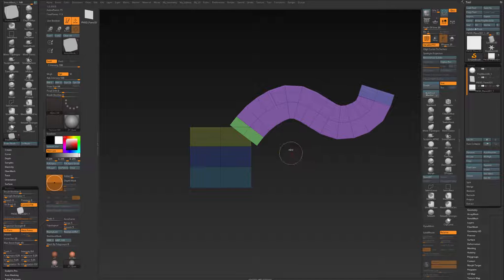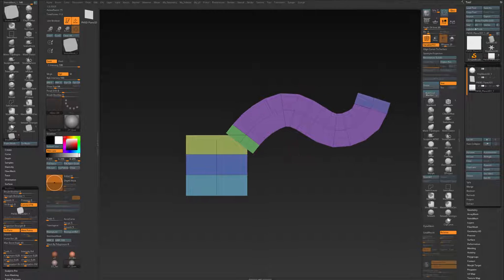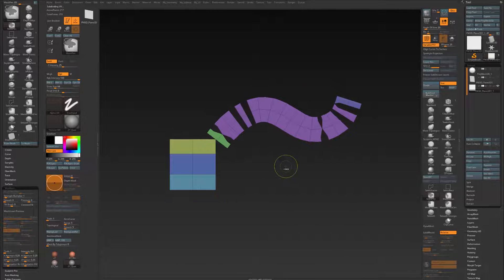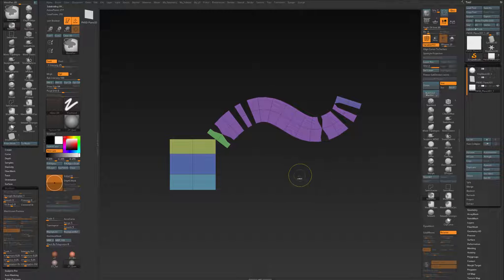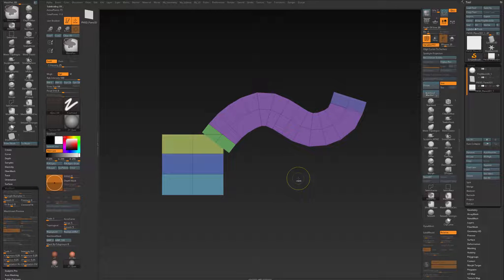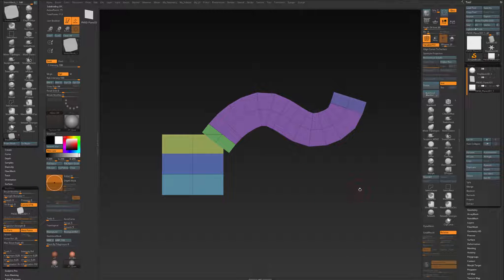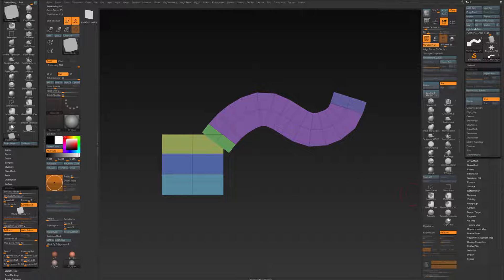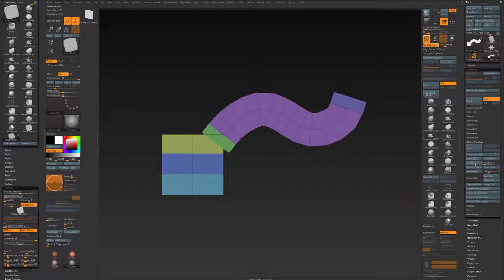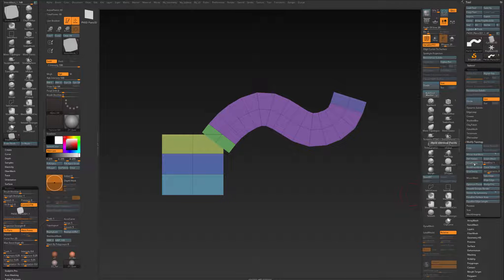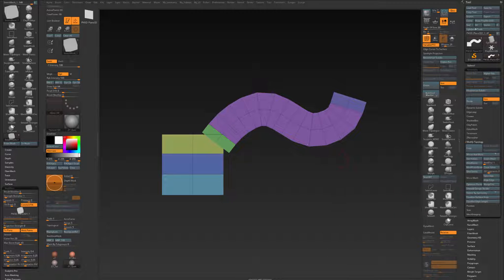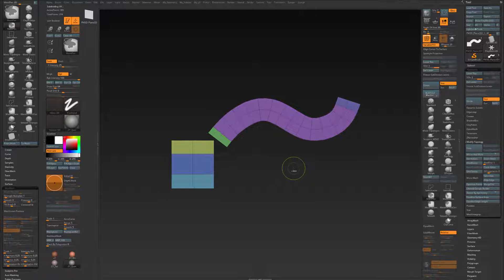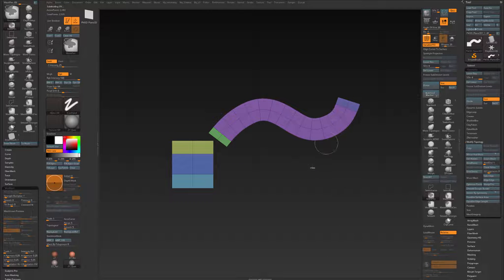Well, if I subdivide this, you will see that there may be some points that are not welded. So Ctrl D. You see they are not completely welded. So Ctrl Z. So what you can do is go to Geometry, Modify Topology, and Weld Points. Now the points have been welded. Now if I subdivide it, you see the points have been welded.